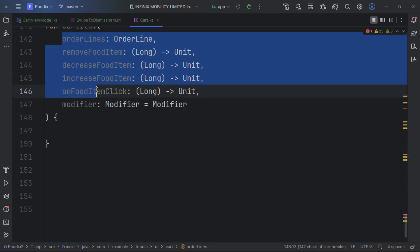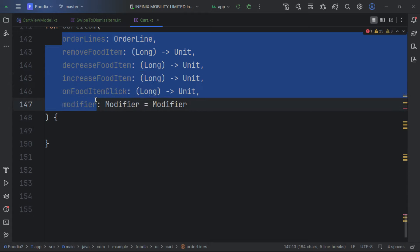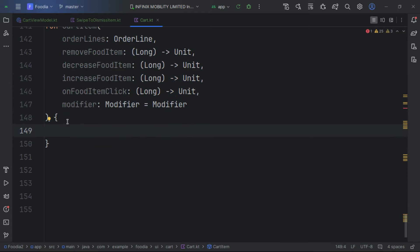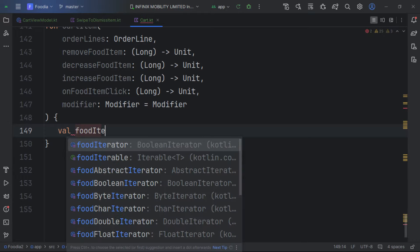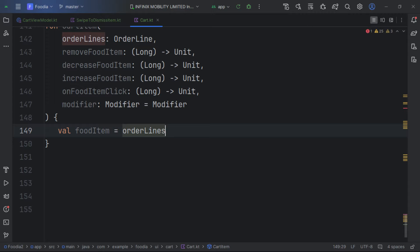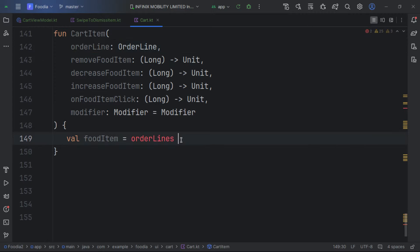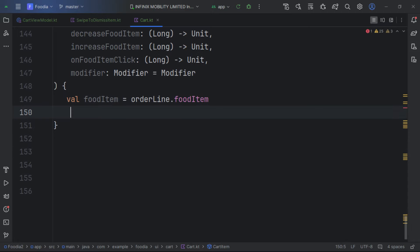The CartItem composable receives these parameters: orderLine, remove, decrease, increase, foodItemClick, and modifier. We get the food item from the order line and use a ConstraintLayout to display our items.